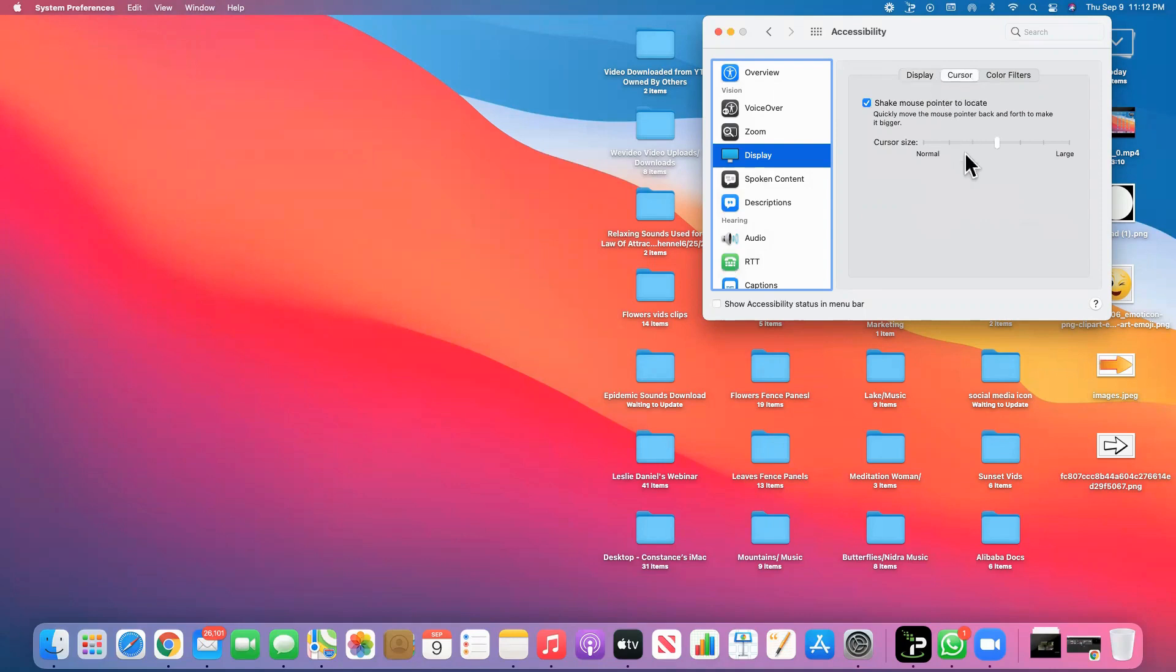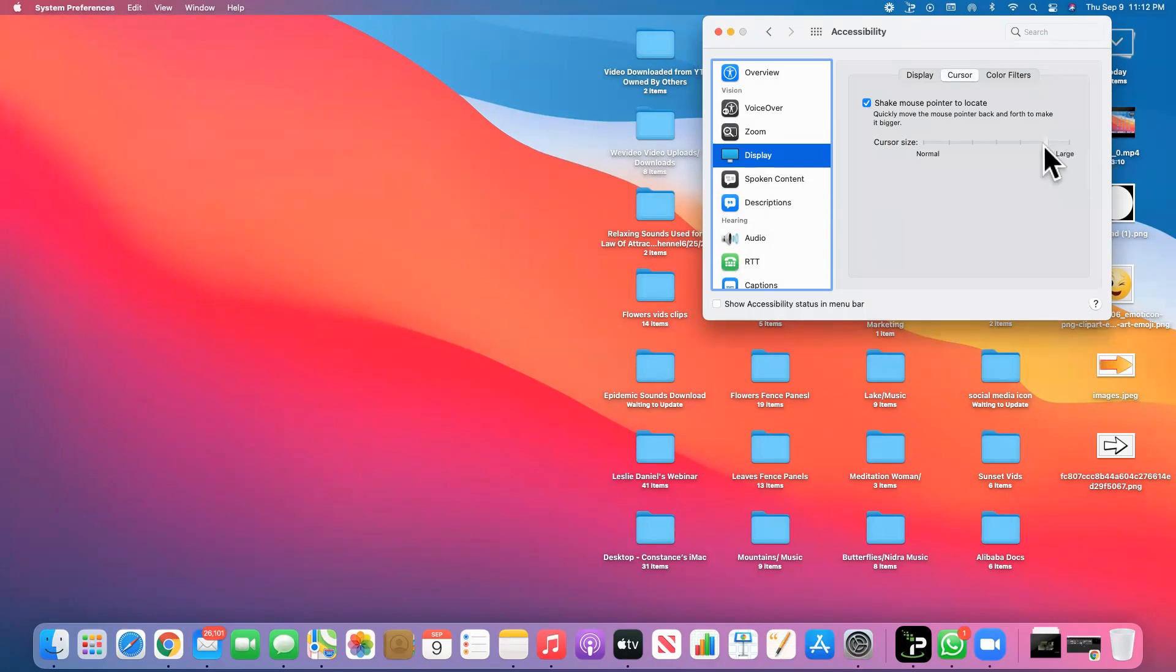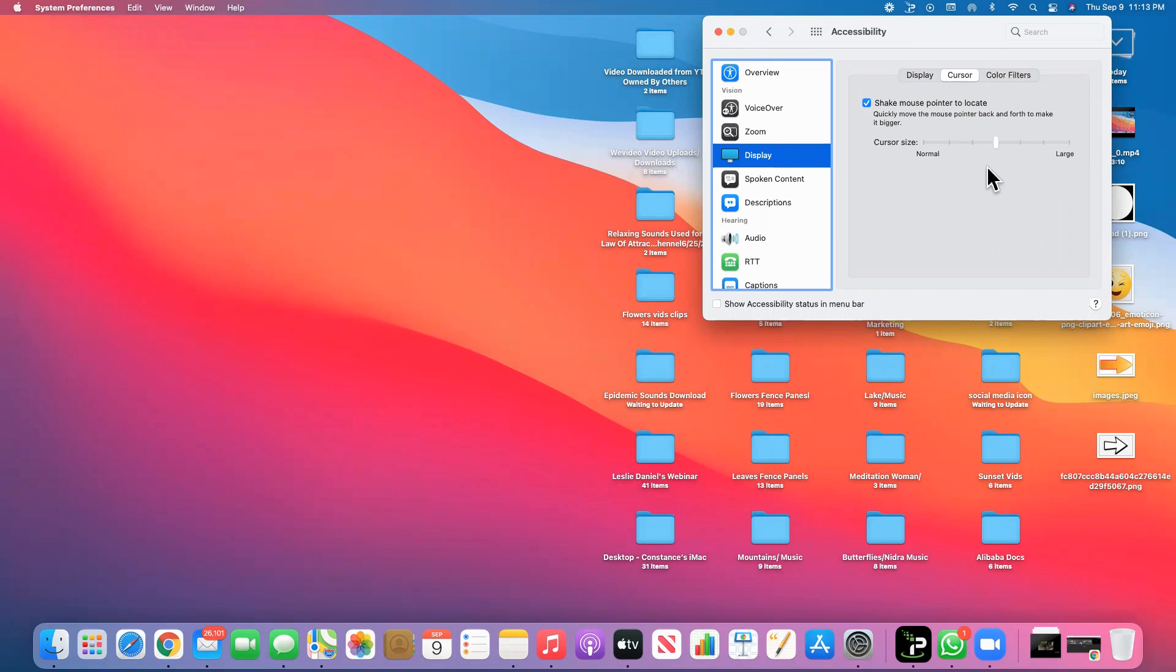My cursor as you can see is a little bit larger or medium. If you want it to be large, you have to move to the right, and if you want it a little bit smaller, move to the left. I want it in the middle because it seems awkward when it's too large, so I'm just going to keep it in the middle.